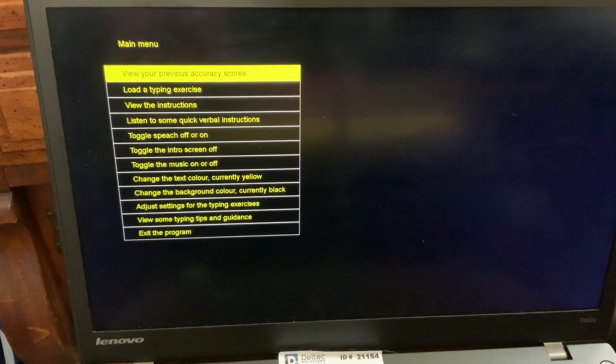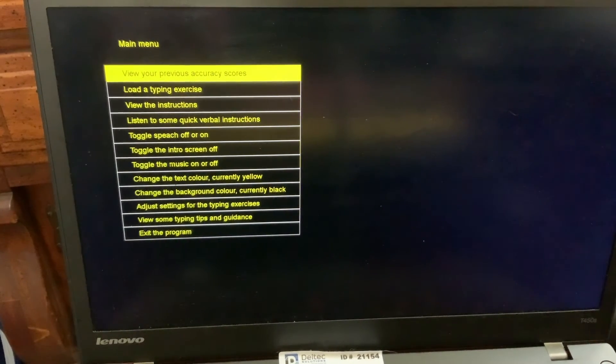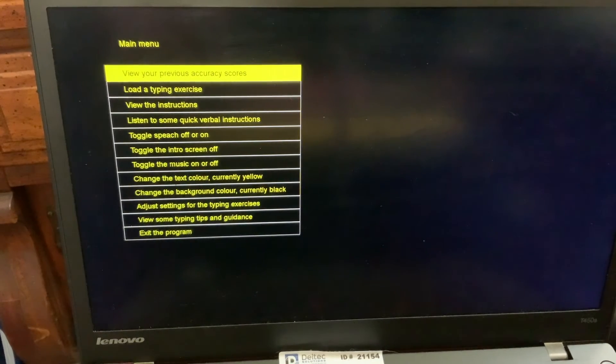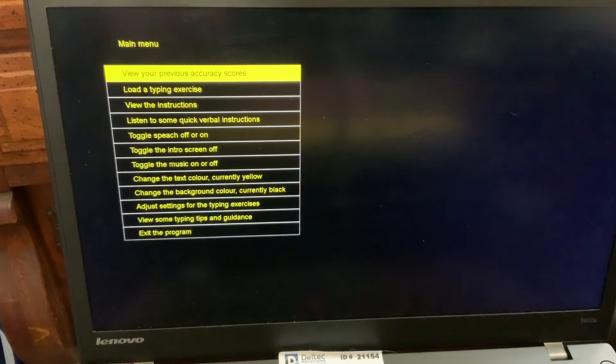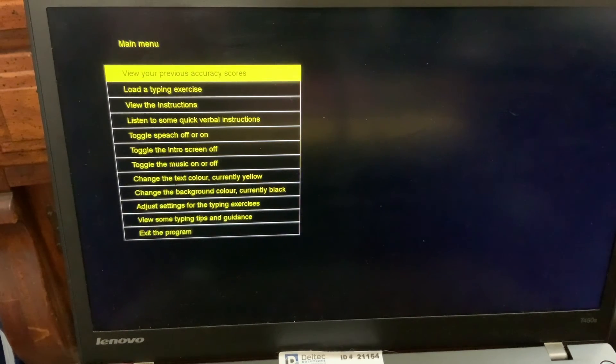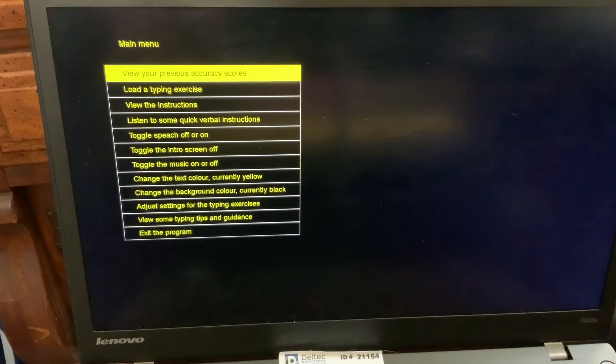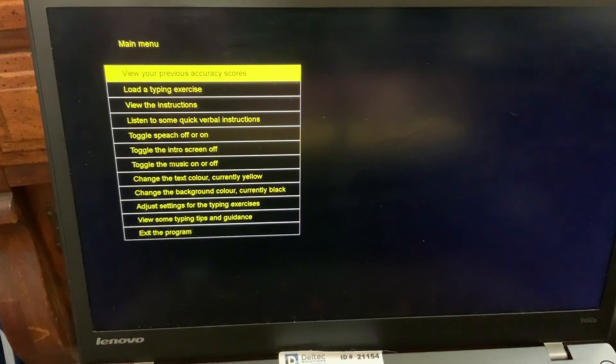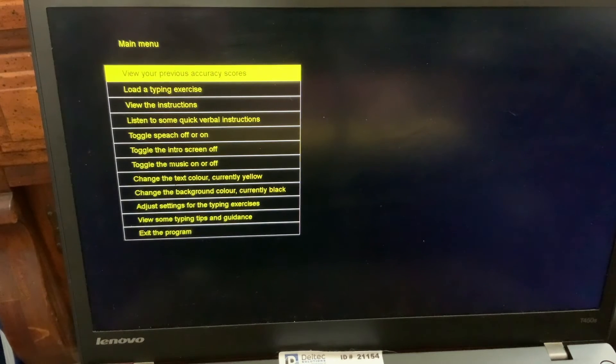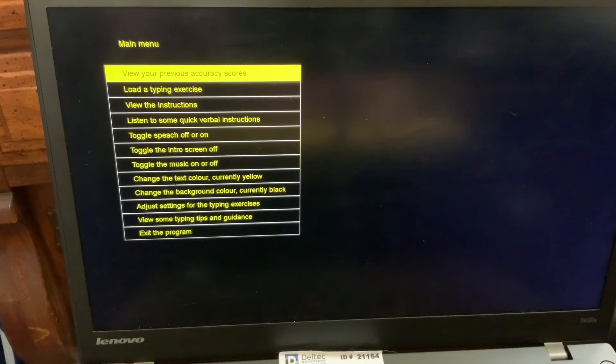View your previous accuracy scores. And this brings up the main menu. And now, most of these are things you can do for settings. The two that are very important are loading the typing exercise and exit the program. And when you're in the main menu, you can use the up or down arrows to move through the menu. So I'm going to use the down arrow.